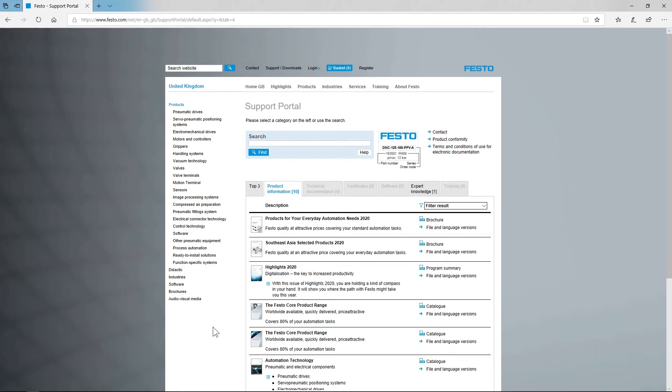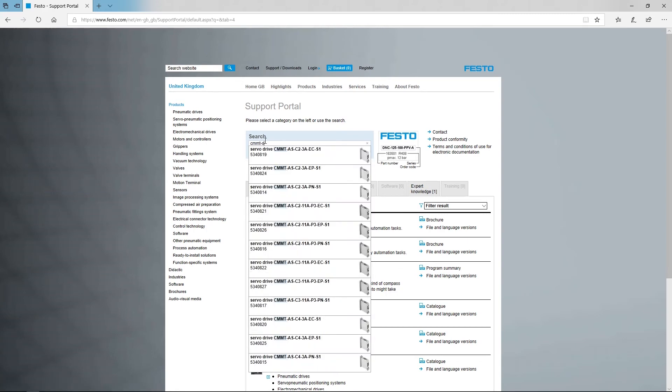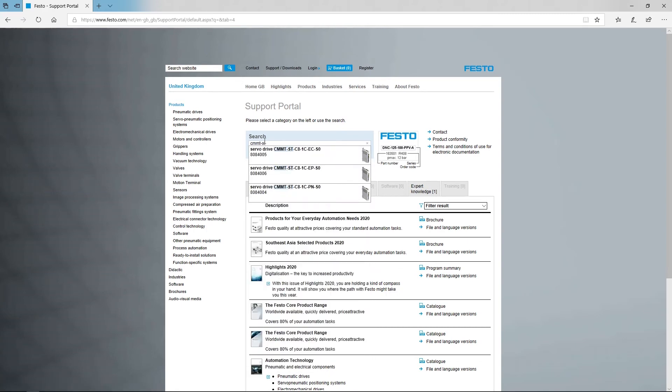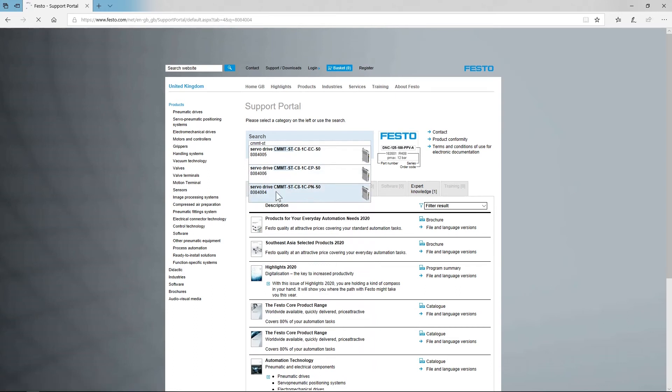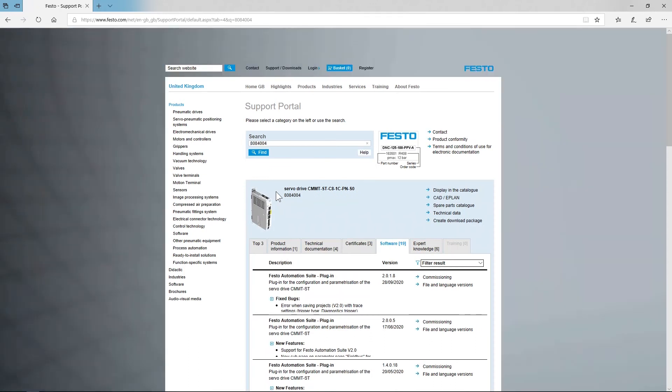Open the Support Portal page and enter the name of the product that you want to use. In my case, I'm choosing a CMMT-ST server drive. Navigate to the Software tab and download the plugin.